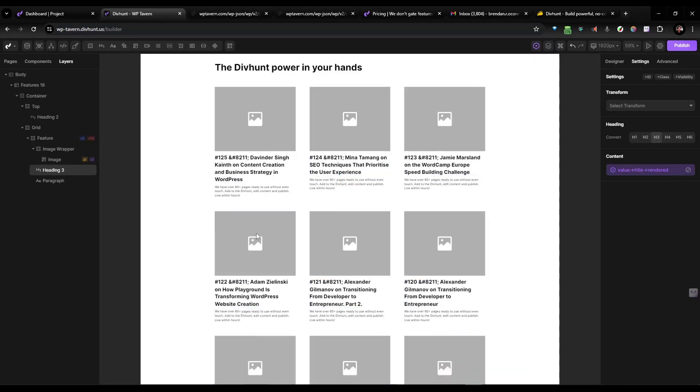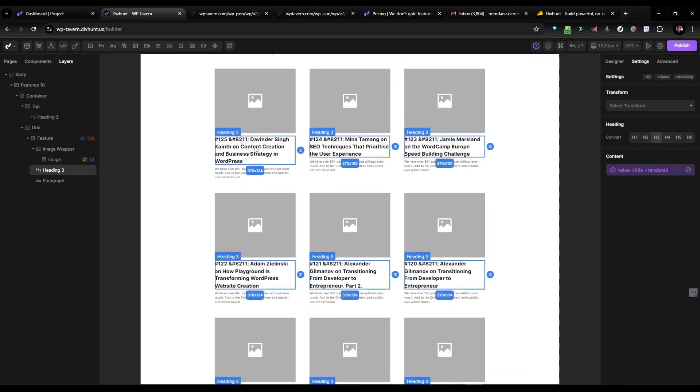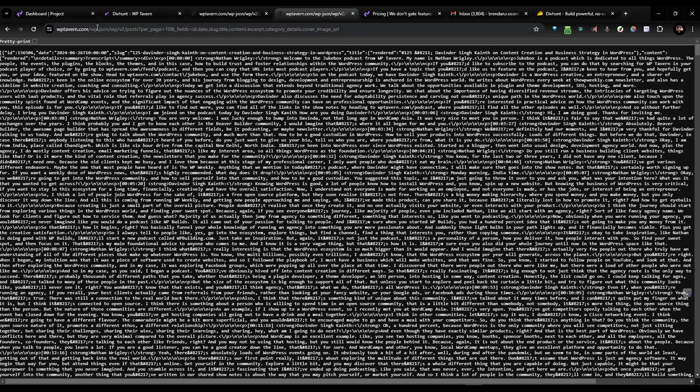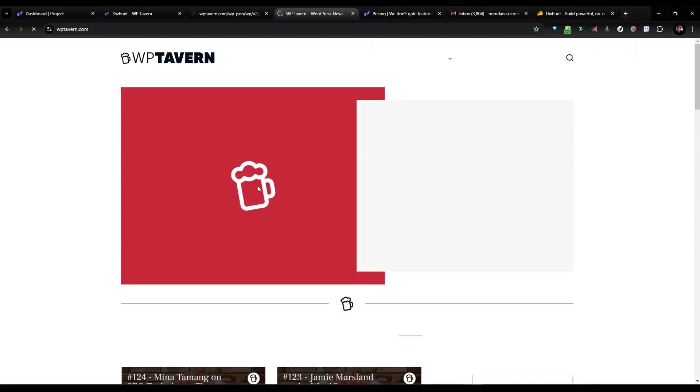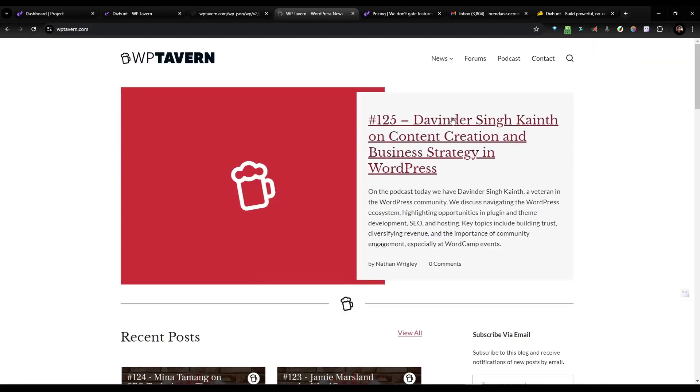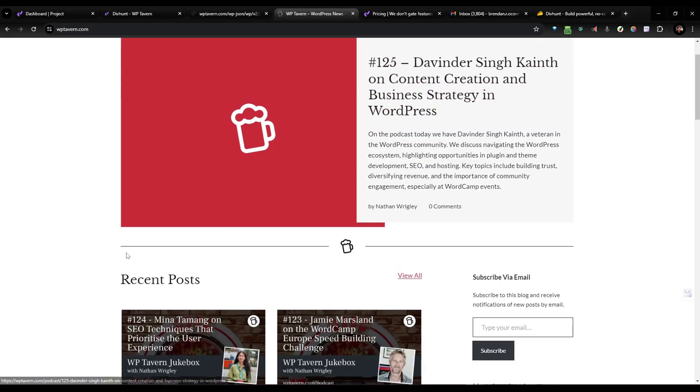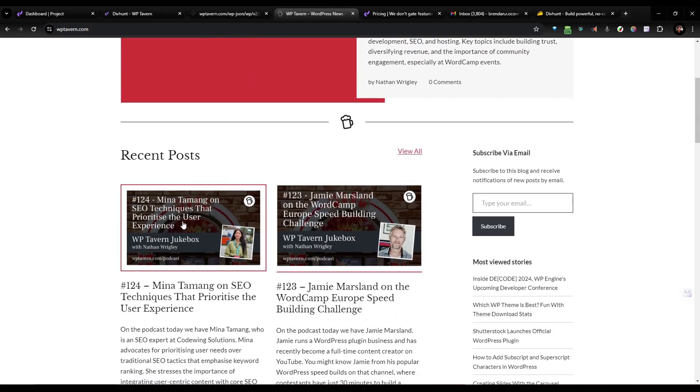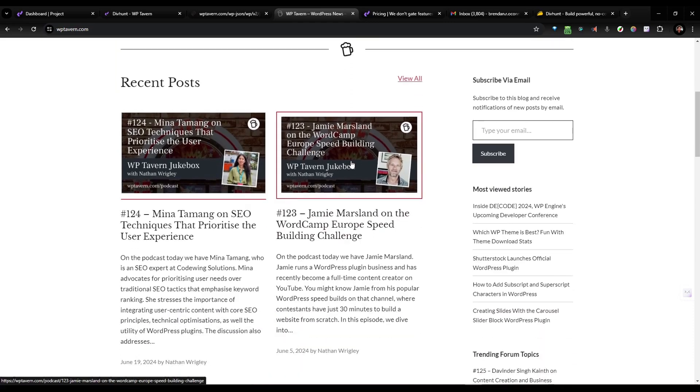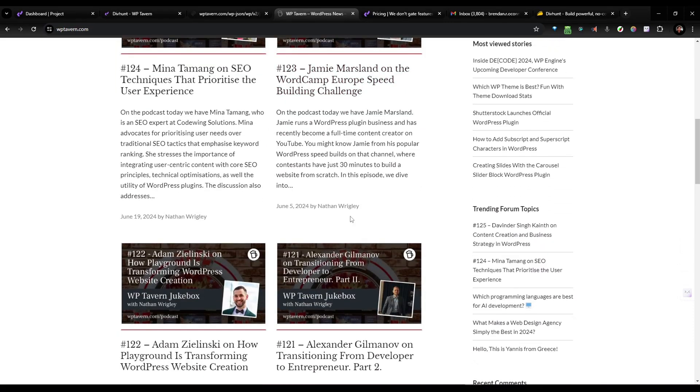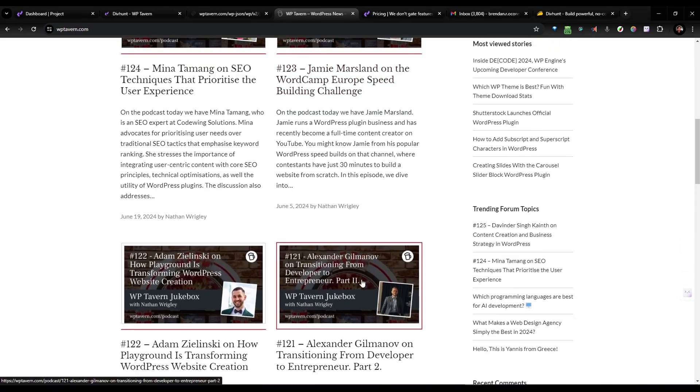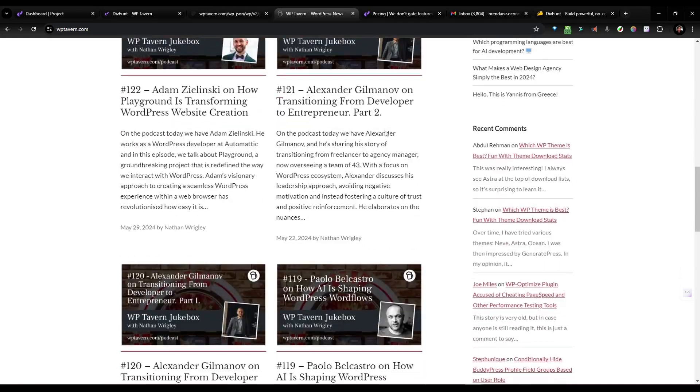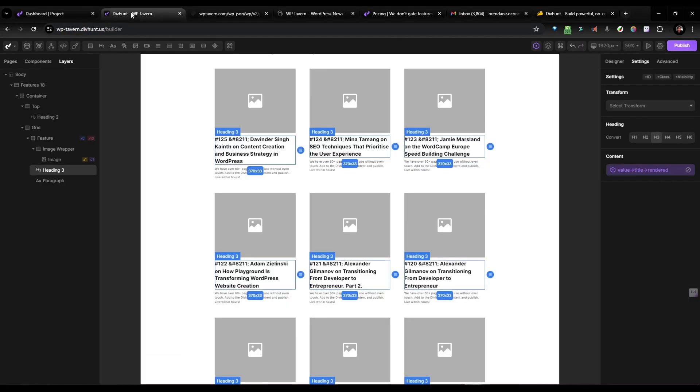So there's Devinder Singh, Meena Tamang. So if I go to the WP Tavern website, that's the most recent one there. Number 125, Devinder Singh. And then there's some more people. There's Jamie Marsland. So it's pulling in all those posts. So we have the titles.